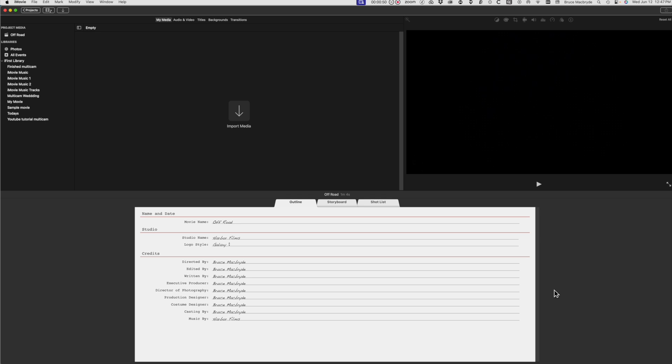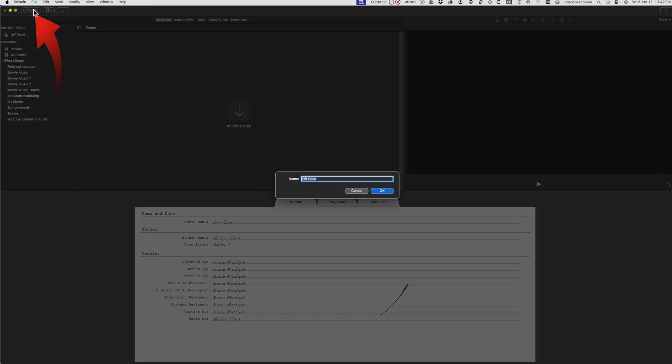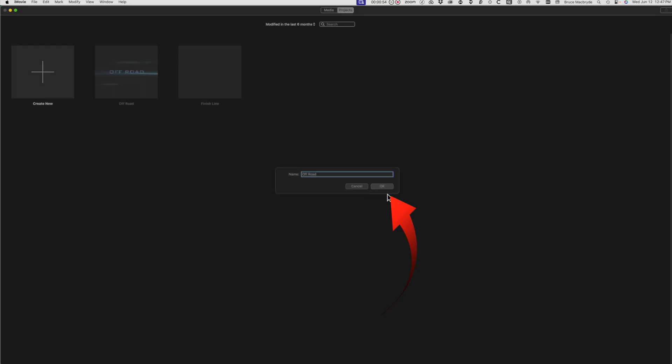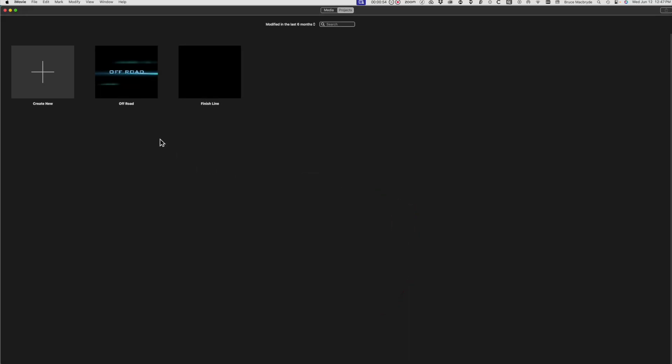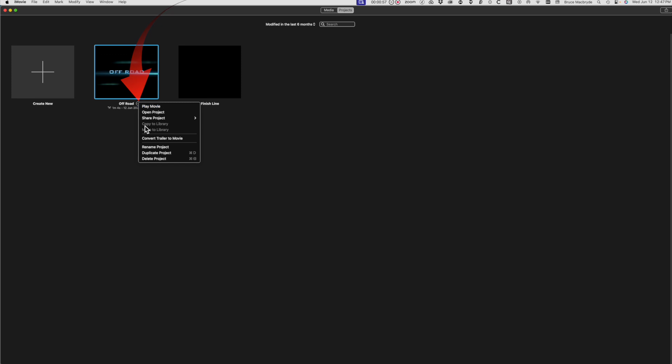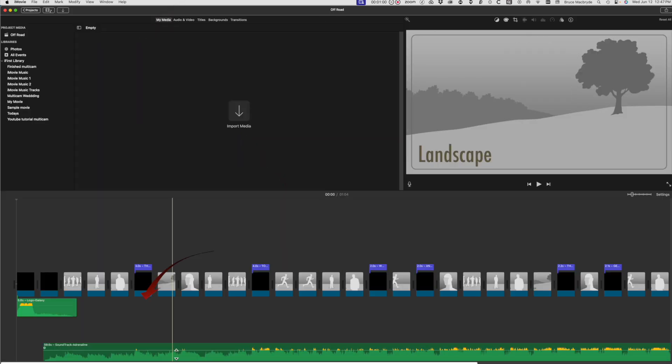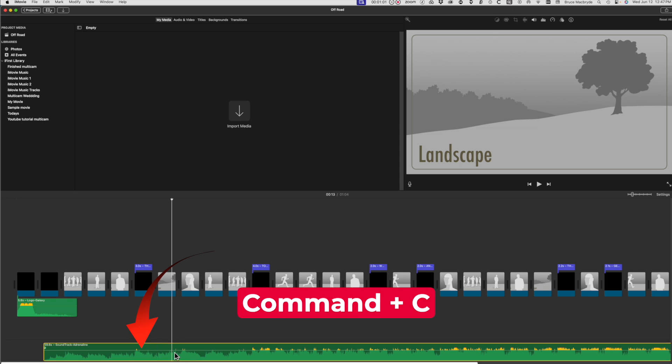The trailer will open as before, but you'll only want the music, so select the Project button again. Save the name. Select the little circle to the right of the new project. In this case it's off-road, and in this case you'll be copying the music track. I've used Command+C.